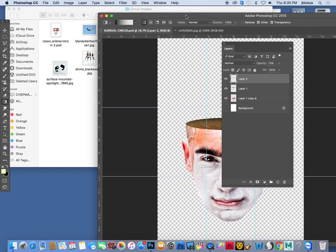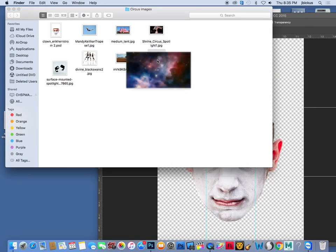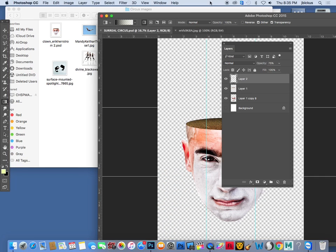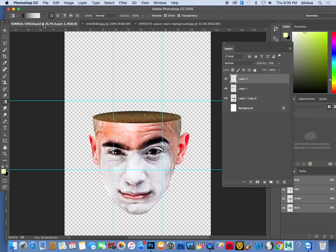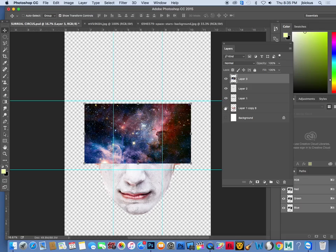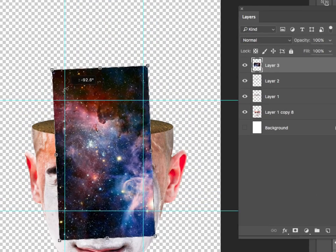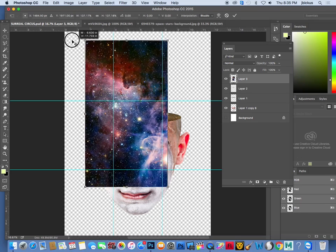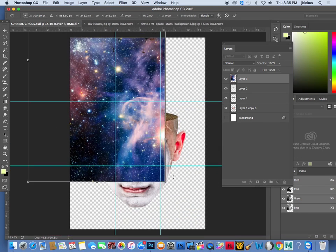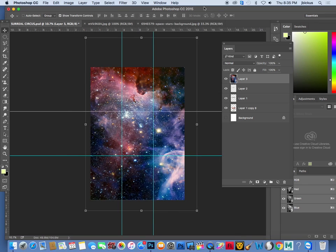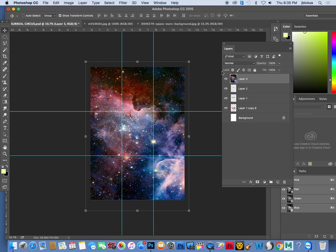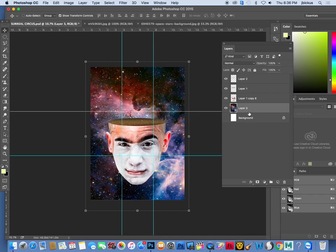Next we're going to bring in a background. Go to your folder and grab the spacey background image, then drop down to Photoshop. Select all with Command A, Edit Copy with Command C, then Command V to paste. Go to the corners and rotate it — it's a vertical image now. Double-click and stretch it up so it fills the entire image. Since this is a background, bring it underneath your clown image layer.